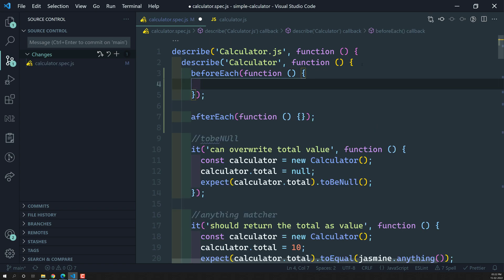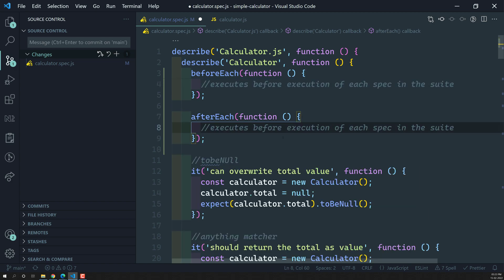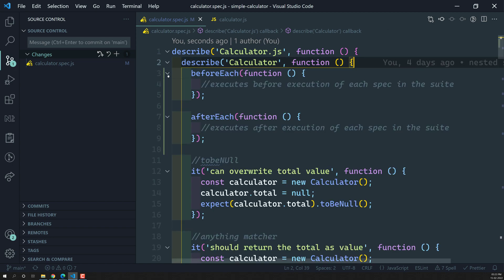So beforeEach executes before the execution of each spec in the suite. Similarly, afterEach executes after the execution of each spec in the suite. Now if you look at our spec file, this is our nested suite and in it we have specs, and within those we also have inner suites.